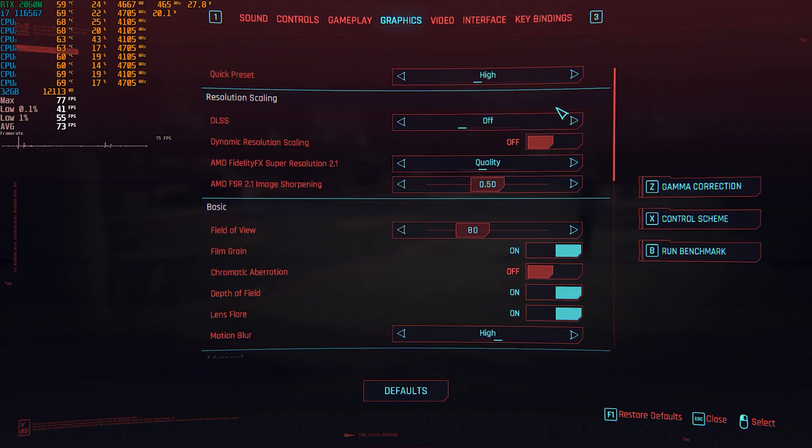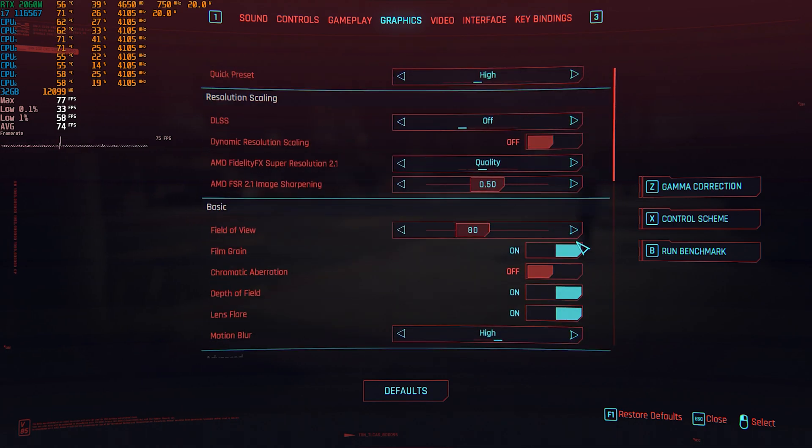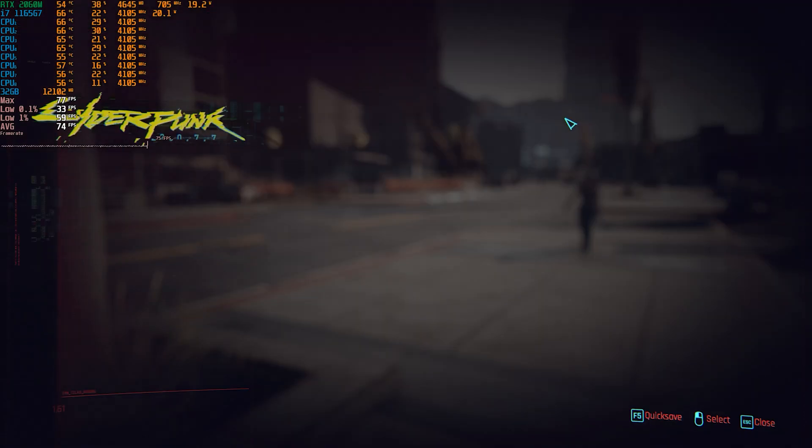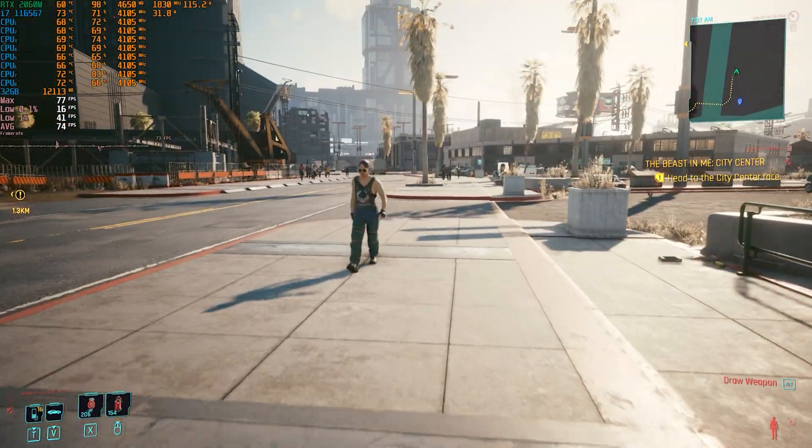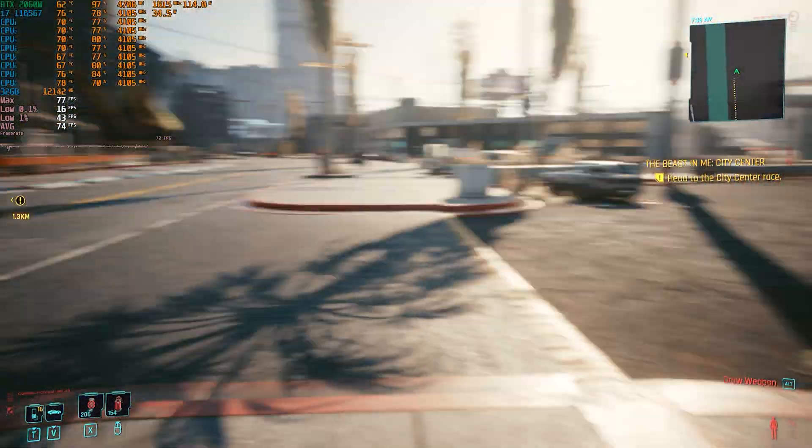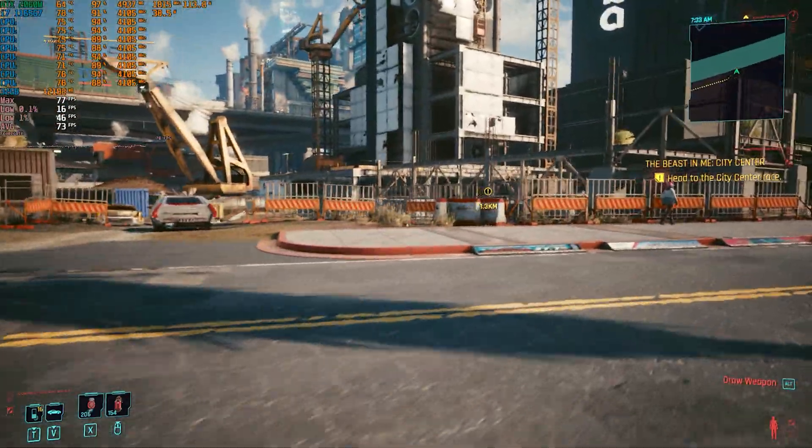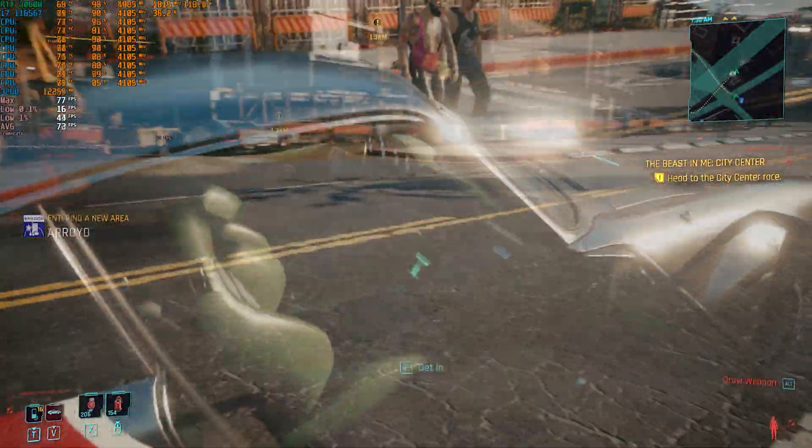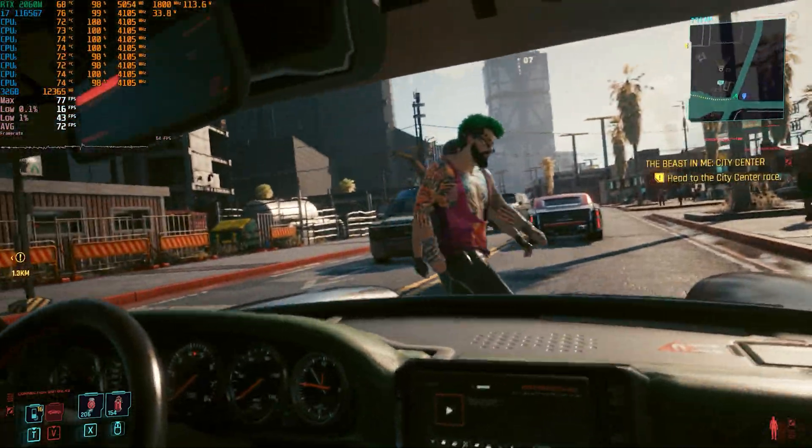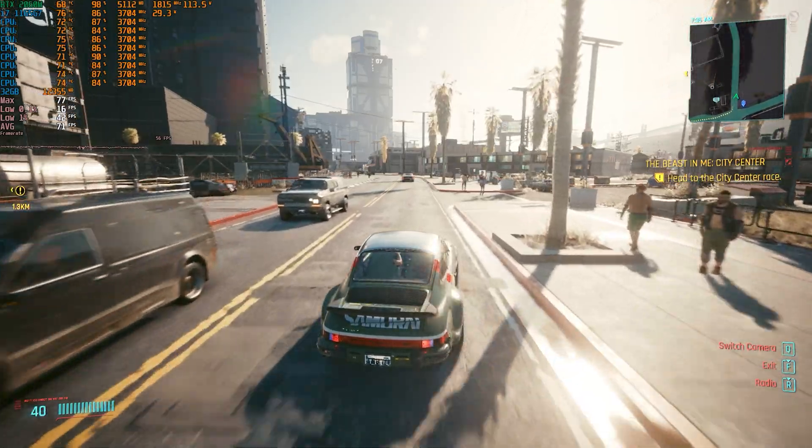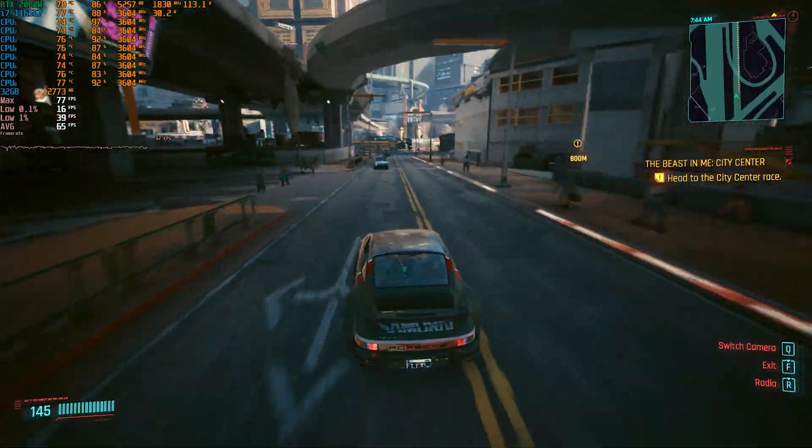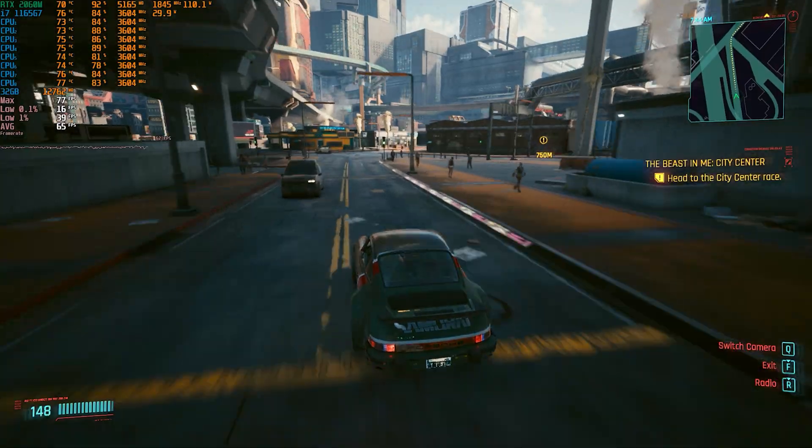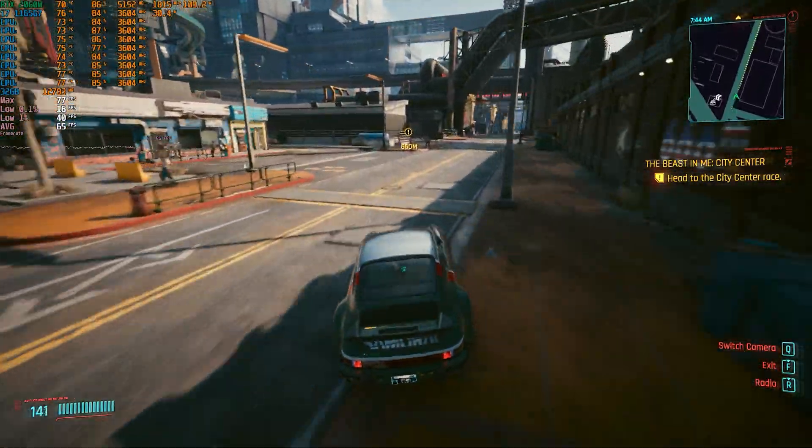Now here is Cyberpunk version 1.6, again a benchmark for today's gaming test. You saw the quality settings and the fact that I can get over 60 FPS on high, what more can I ask for?